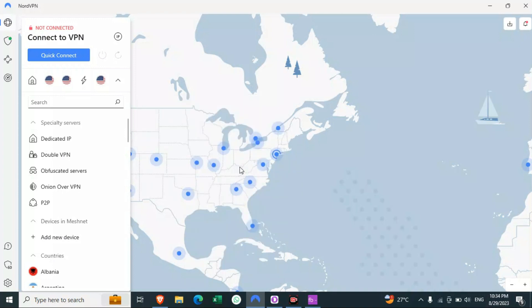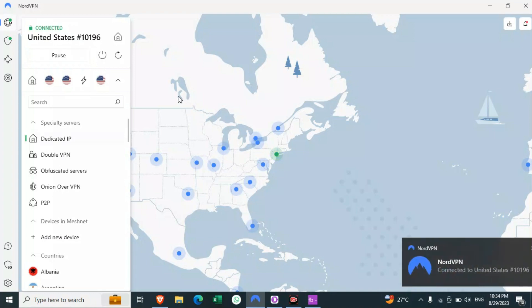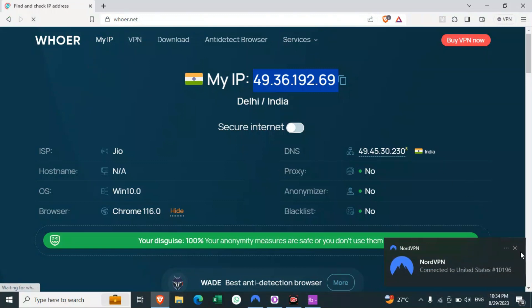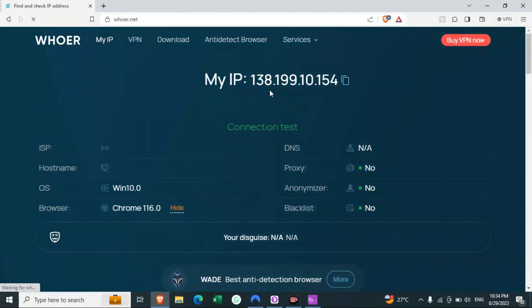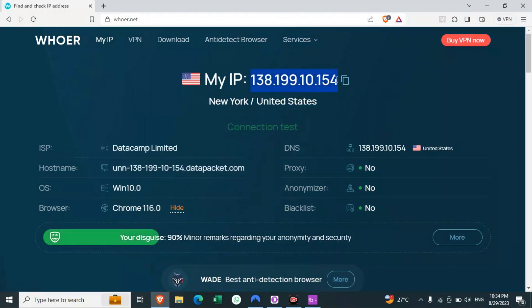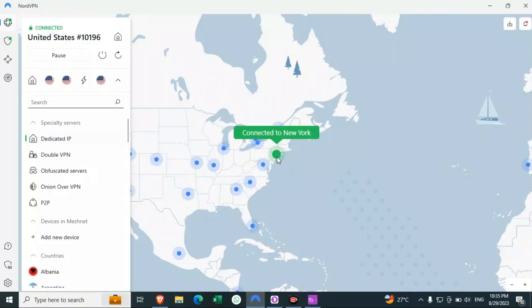I will be connecting to New York — it takes a few seconds. Now we are connected to this IP. I'll just refresh the tab. See, now we have changed our IP — it is now from New York, as I told you.